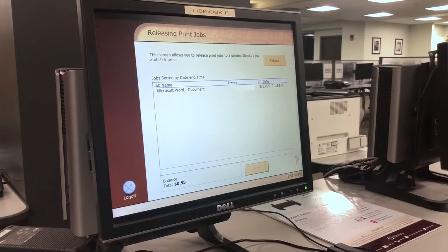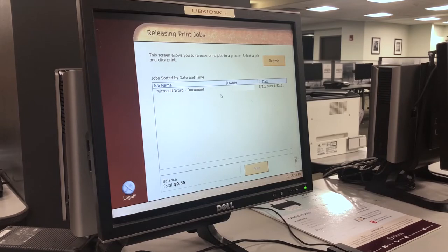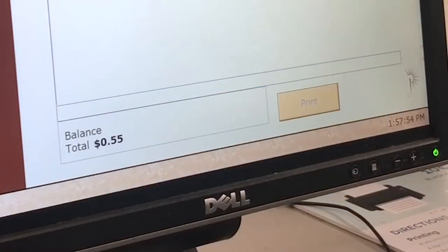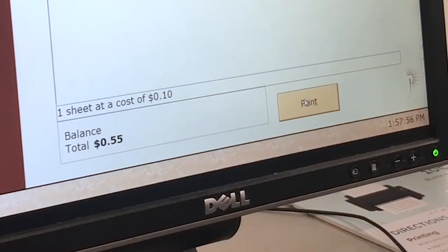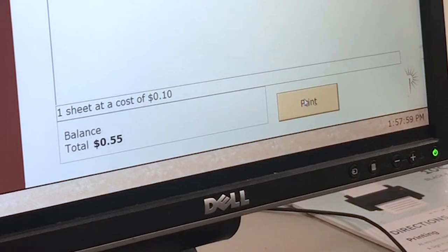After selecting the file or files you want to print, a total amount due will appear at the bottom left corner of the box. You will not be charged for the pages until you accept the costs by hitting Print.